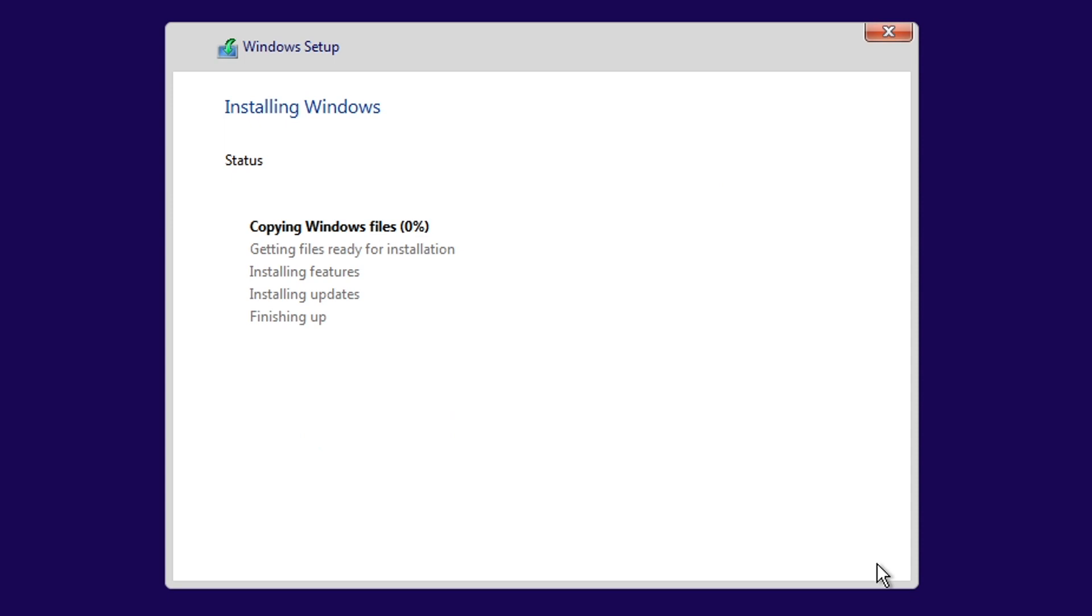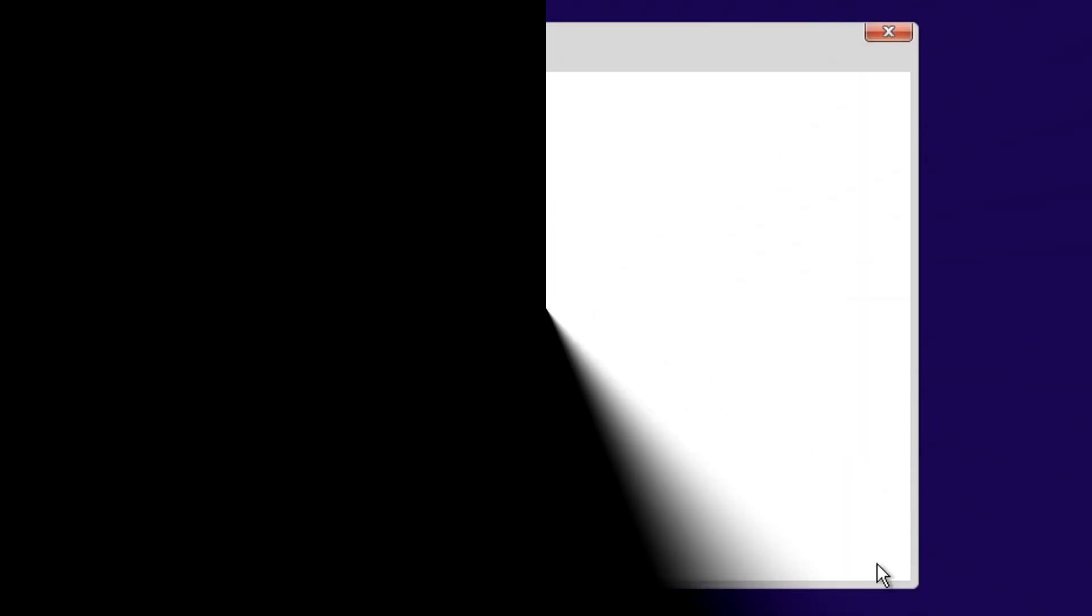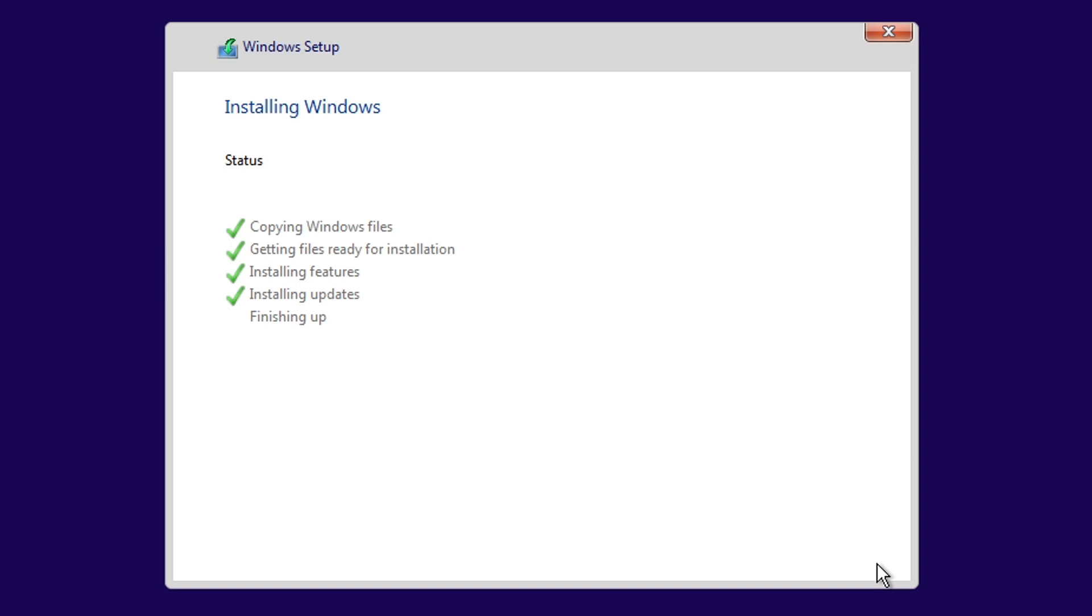The installation will take a few minutes. After it finishes, it will automatically restart.